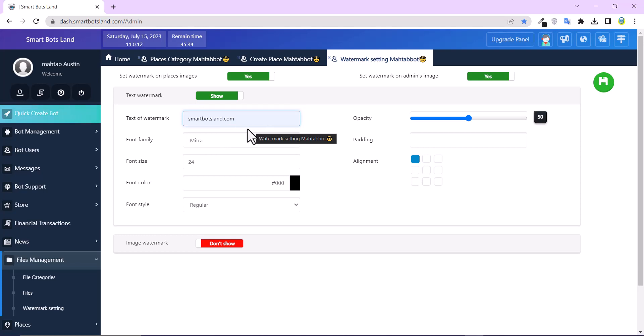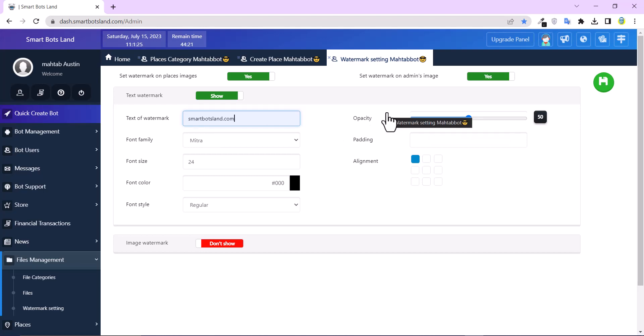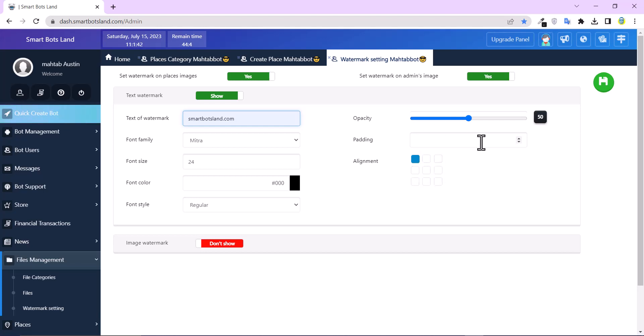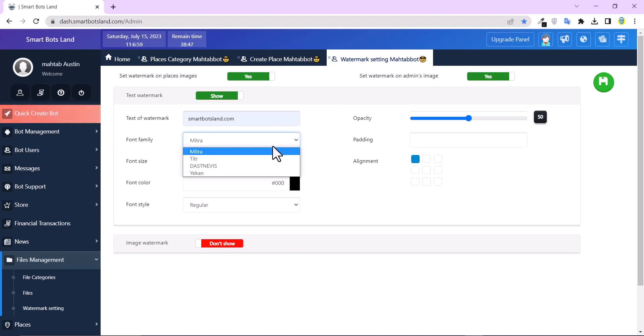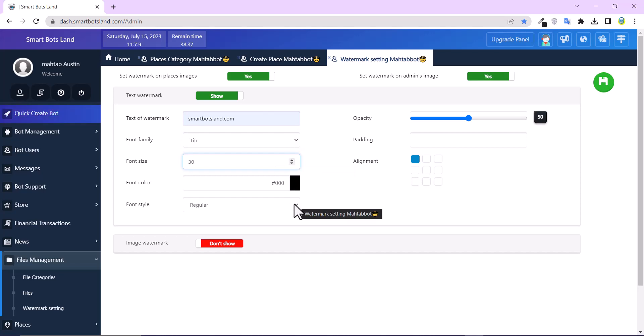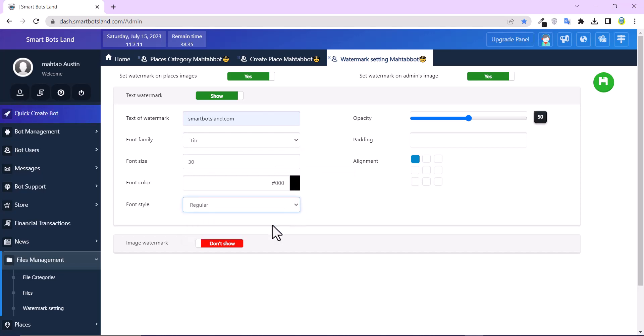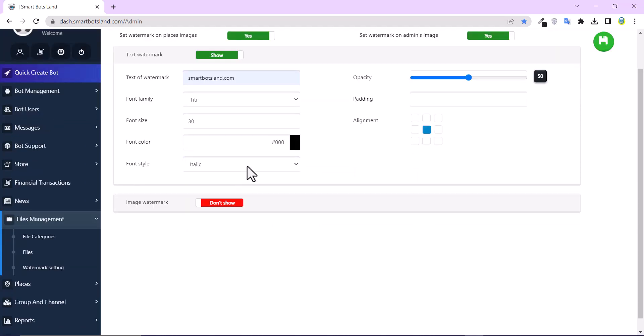You can change font type, font size, also font color, font style, and opacity. You can adjust how transparent your photo or your text is, and padding space around. And here you can specify the location of element contents. And here you can specify the location of watermark. Okay, let's change them. And also font size, font style.